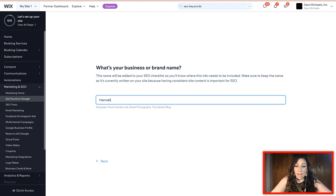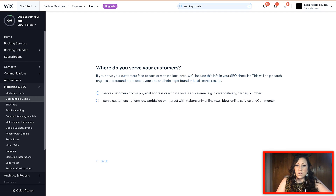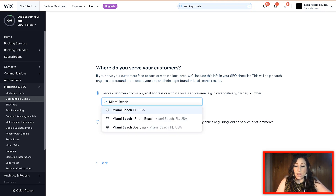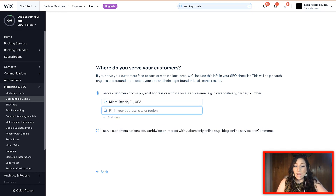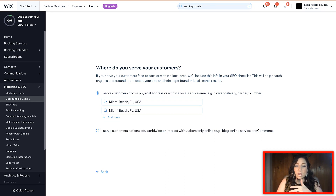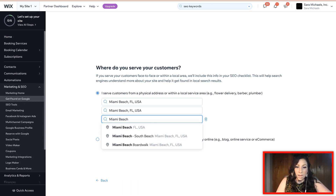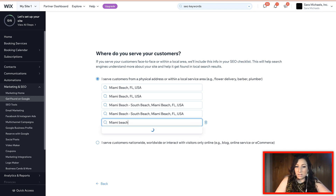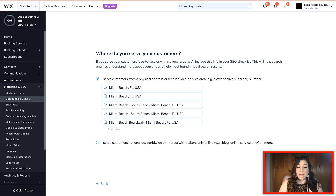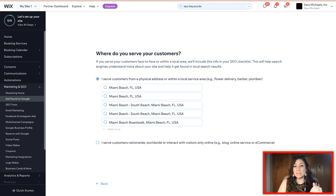So I'll go ahead and enter Hannah Clark as the name. Next, it asks where do you serve customers — I have a physical address, and this is where I type in my address. You can add up to five locations. And if you don't have a local business, that's fine — you can select 'I serve customers nationwide or worldwide.' So if you're a blog, a consultant, e-commerce, or something like that, that's the option you would select.